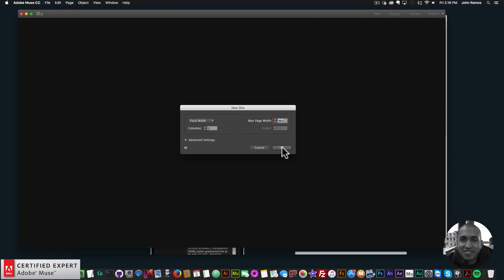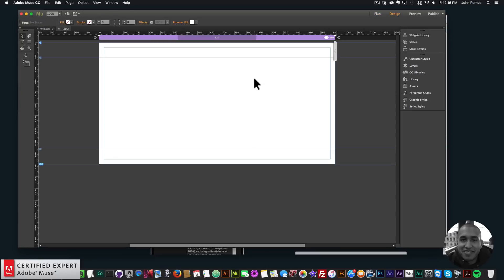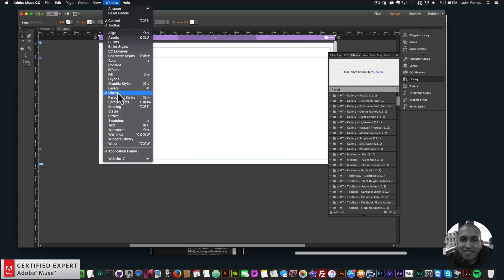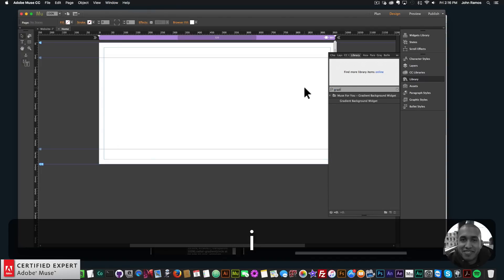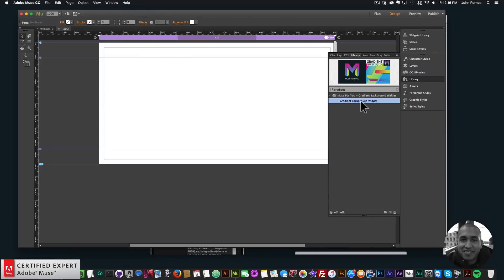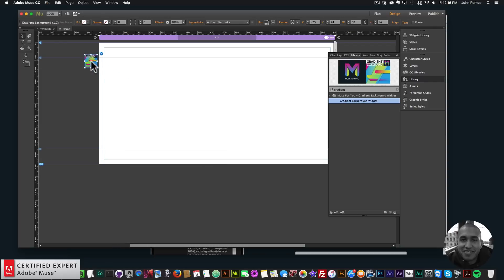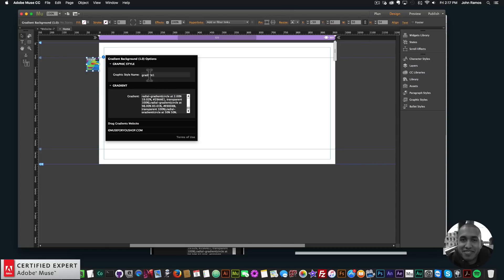I'm going to open up my Adobe Muse website. I'll go to File, New Site, click OK, and double-click on the home page. To access the widget, you simply go to your library panel. If you don't see your library panel, go to Window and click on Library, and that'll bring it up. I'll type in 'gradient' to bring up the gradient background widget, then click, hold, and drag to place it onto my Adobe Muse website. I'll put it up to the left so it doesn't interfere with my design. In the widget options, we can see we have a graphic style name, a gradient field, and a link that says 'Drag Gradients website,' which is where you'll actually create your gradient.